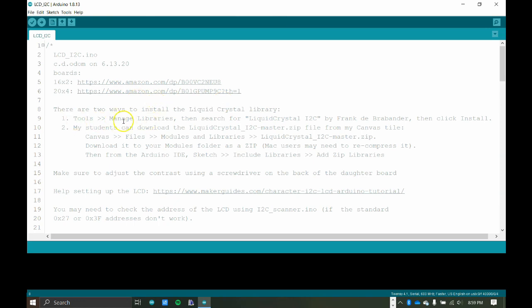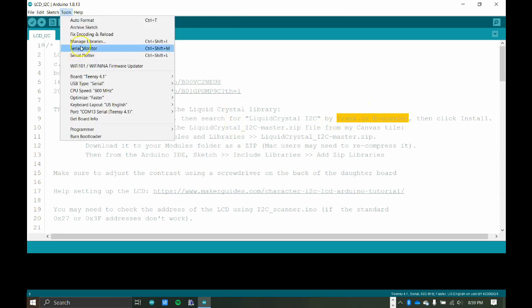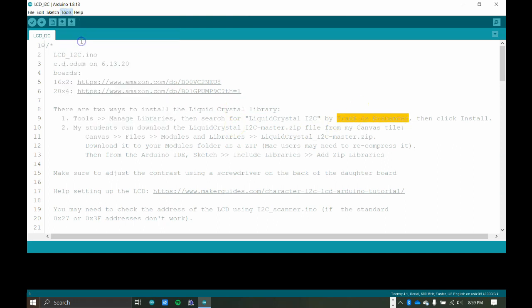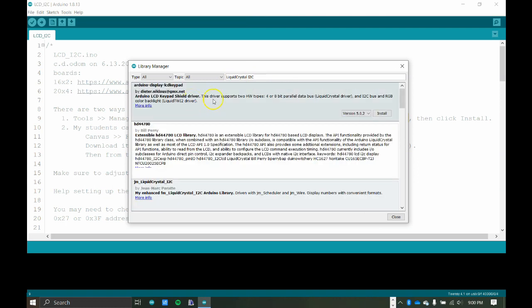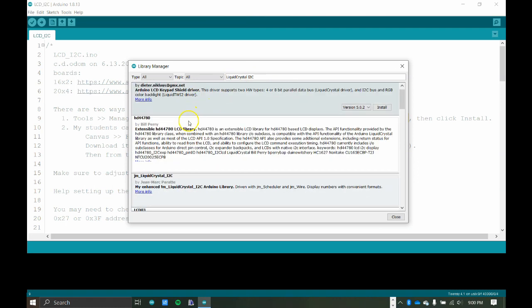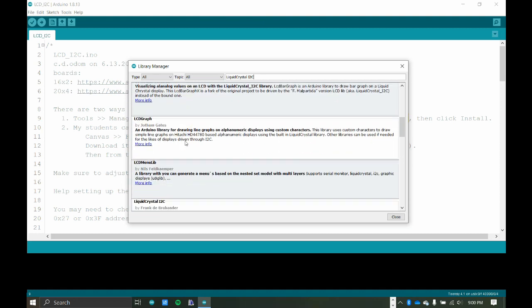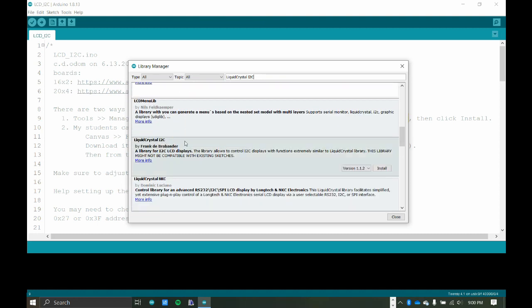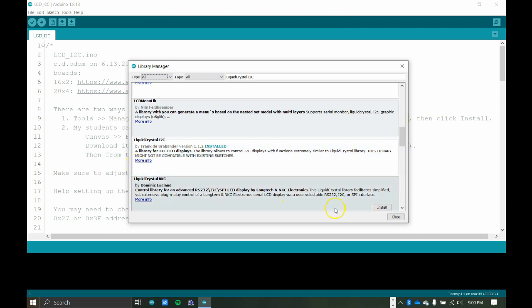One is to go and manage libraries. We're going to search for Liquid Crystal I squared C, and there's going to be lots of these libraries for LCDs and I squared C LCD libraries. But the one we're looking for is by this guy here. So here's how to do it. Tools, manage libraries. And then if I do a search for Liquid Crystal I squared C, you can see there are a whole bunch of them here. You want to scroll to find this one right here. And then you can click on install, and now that library is installed.